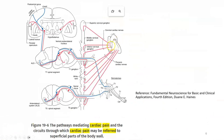Visceral afferent fibers from the heart pass along sympathetic nerves to the posterior nerve root and then to the posterior gray horn, where they mingle with somatic nerve fibers. They then ascend via the anterolateral system to the thalamus — specifically the ventral posterolateral nucleus — where a further relay occurs before the third-order neuron travels to the postcentral gyrus.